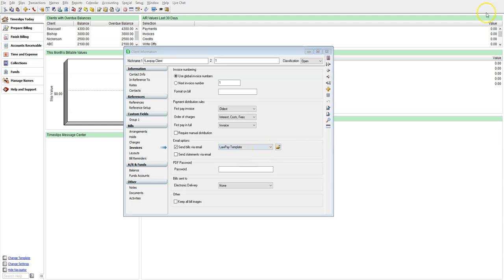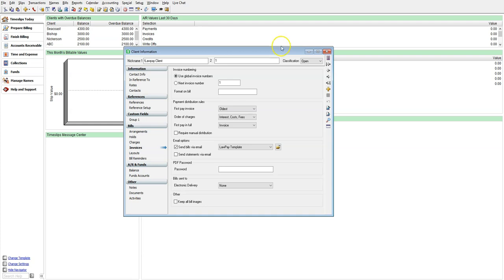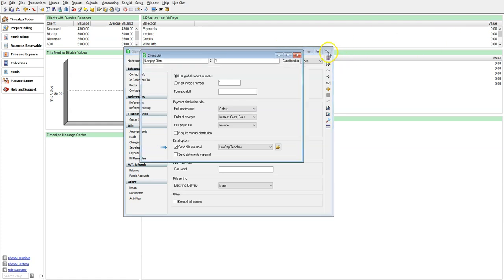Now that we have set up our LawPay integration, established an email template with LawPay payment URLs, as well as set up clients to send bills via email, now it is time to go through a billing cycle and see what the email looks like and how the URL works. Once payment is received, we will show you how they appear in the system in Timeslips and how to convert them into accounts receivable payments.